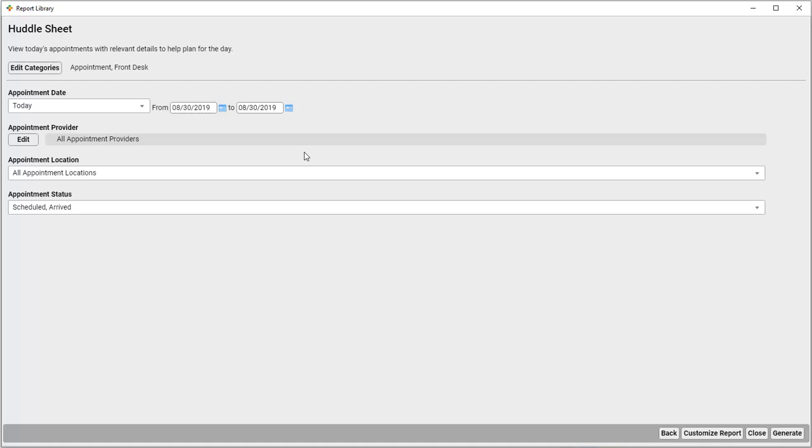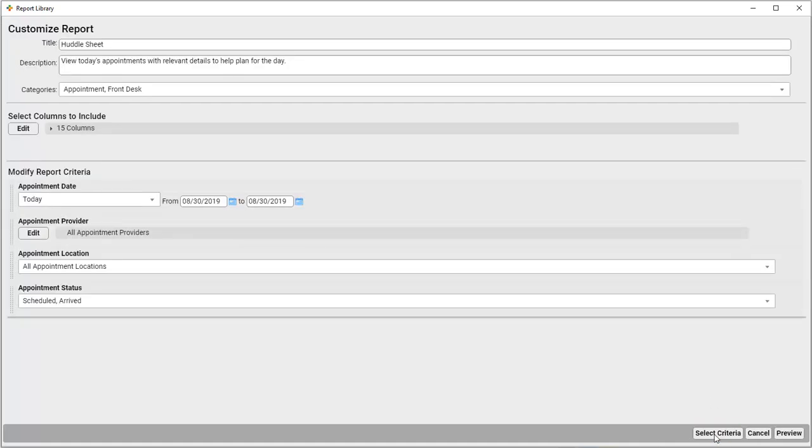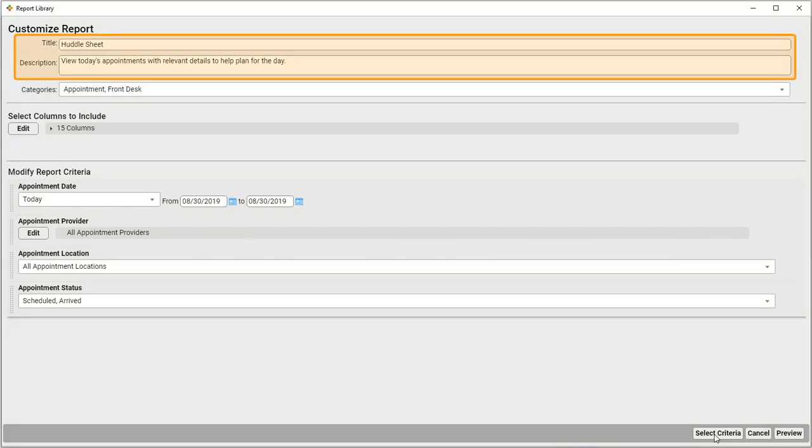First, I'll click on Customize Report. Right at the top, I can create a new title and description for this report. Since I'm creating it for Winooski Pediatrics, I'll make that clear in the title and description.